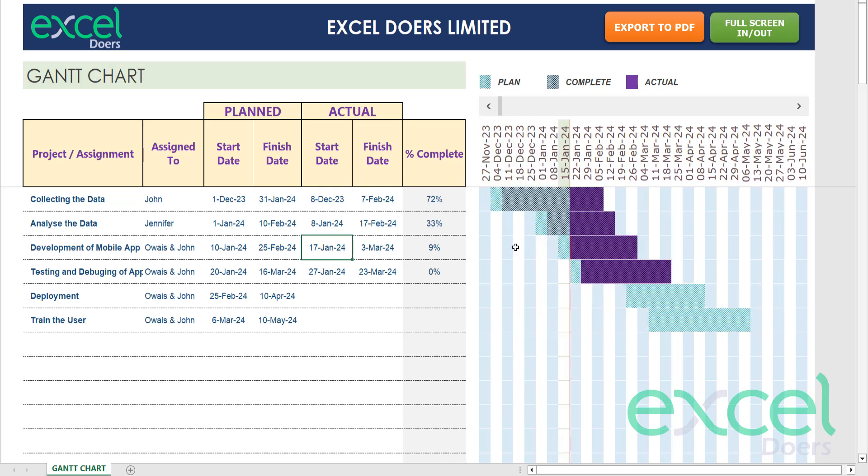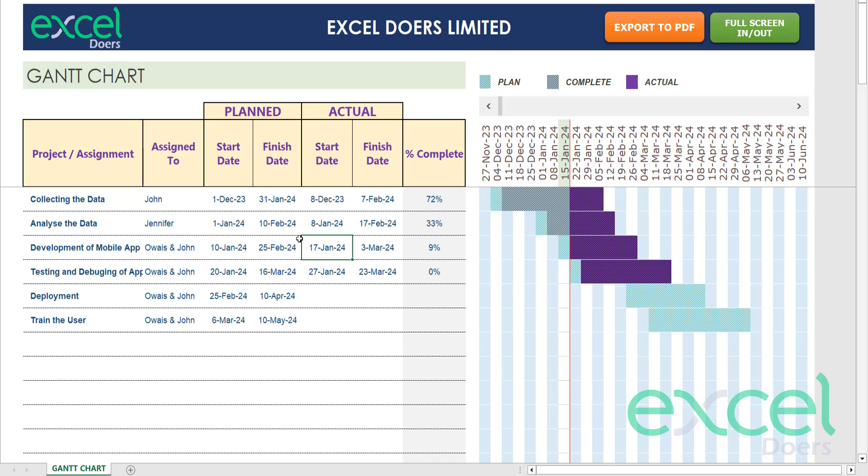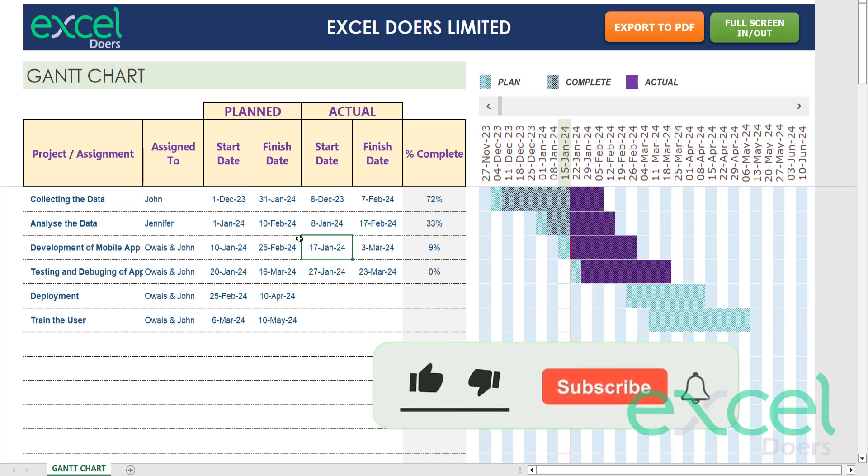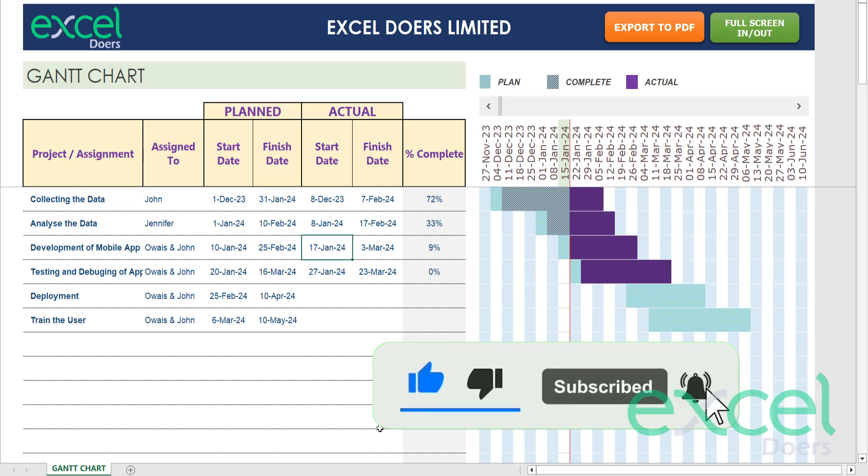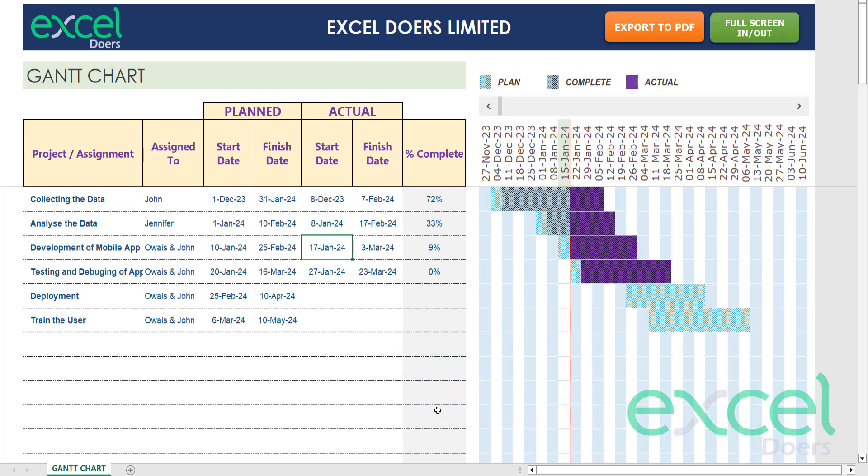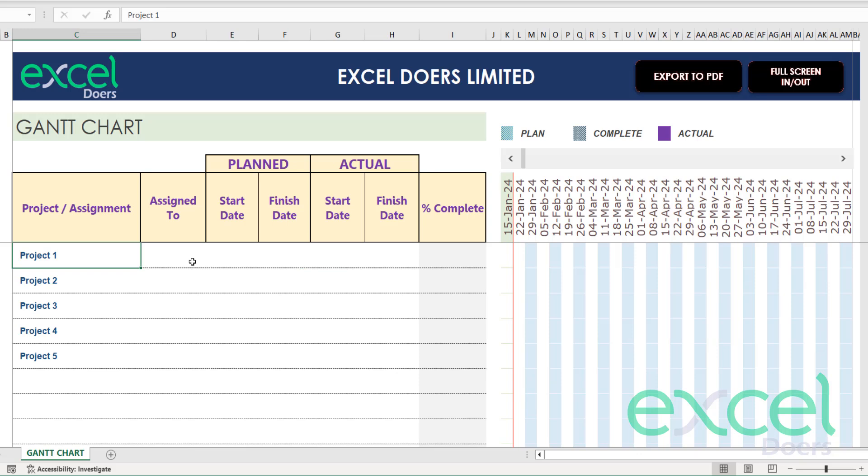I will give you a full demonstration of how you can use this. If you want to download, you can get the copy from the description. Let's understand how we can use this application. Before starting, let's subscribe to this channel first.